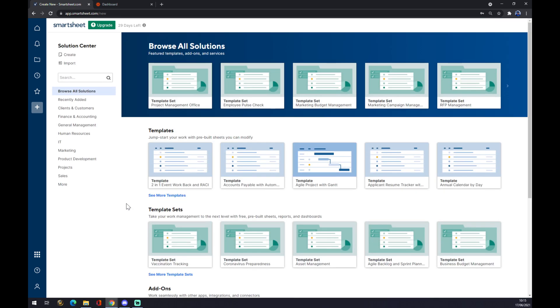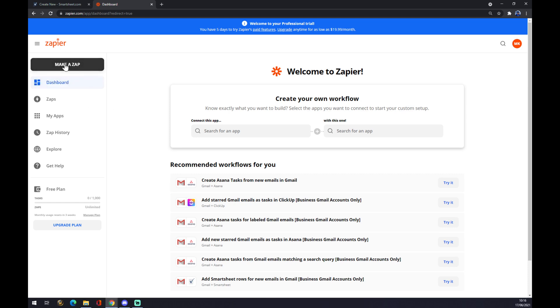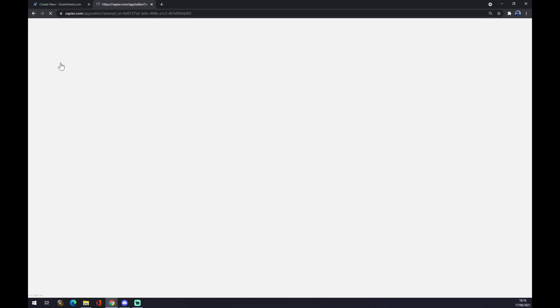What we want to do now is go to Zapier.com, and we have to create an account here once again. Once we do that and once we are done creating our account, we want to go to our dashboard and make a Zap, which is on our top left corner.